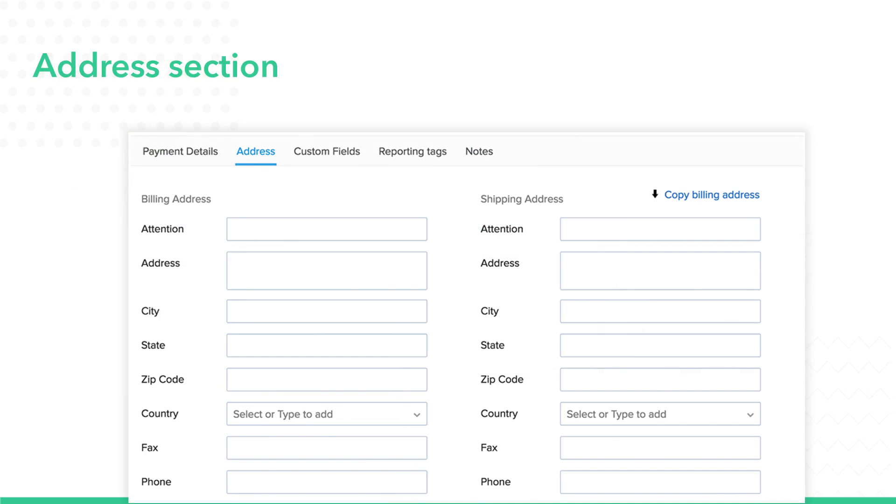Here, you can add the address to the organization that you are buying to or selling from. When you associate a contact to any transaction document, the address field would be auto-populated from the information that you enter here.